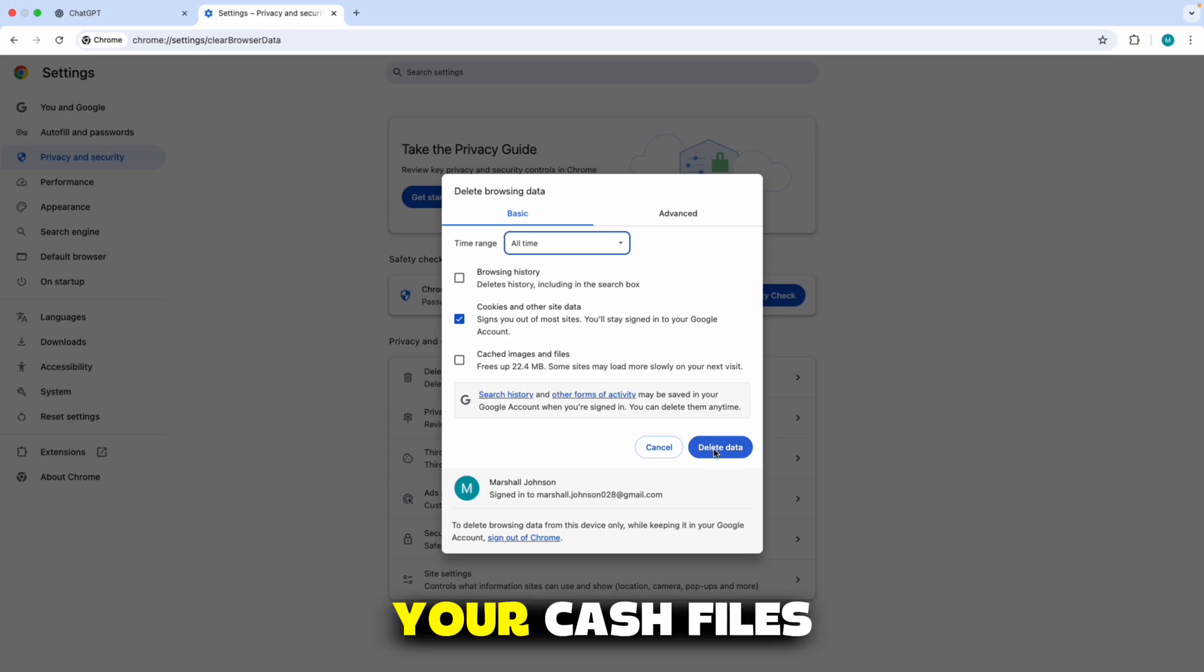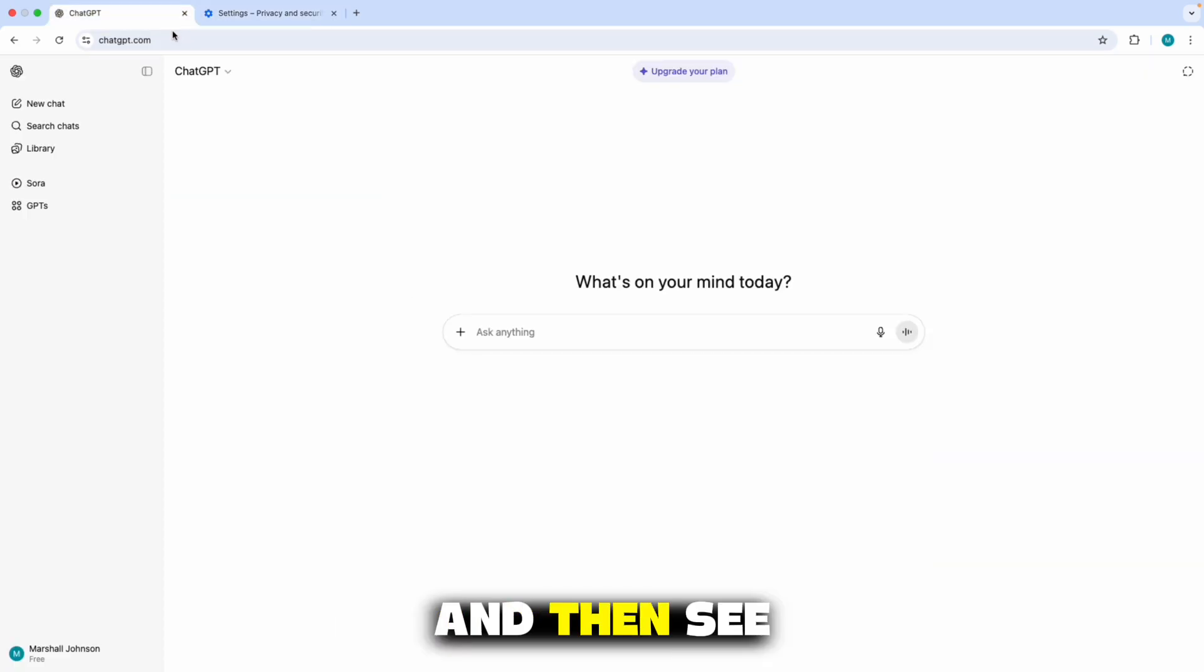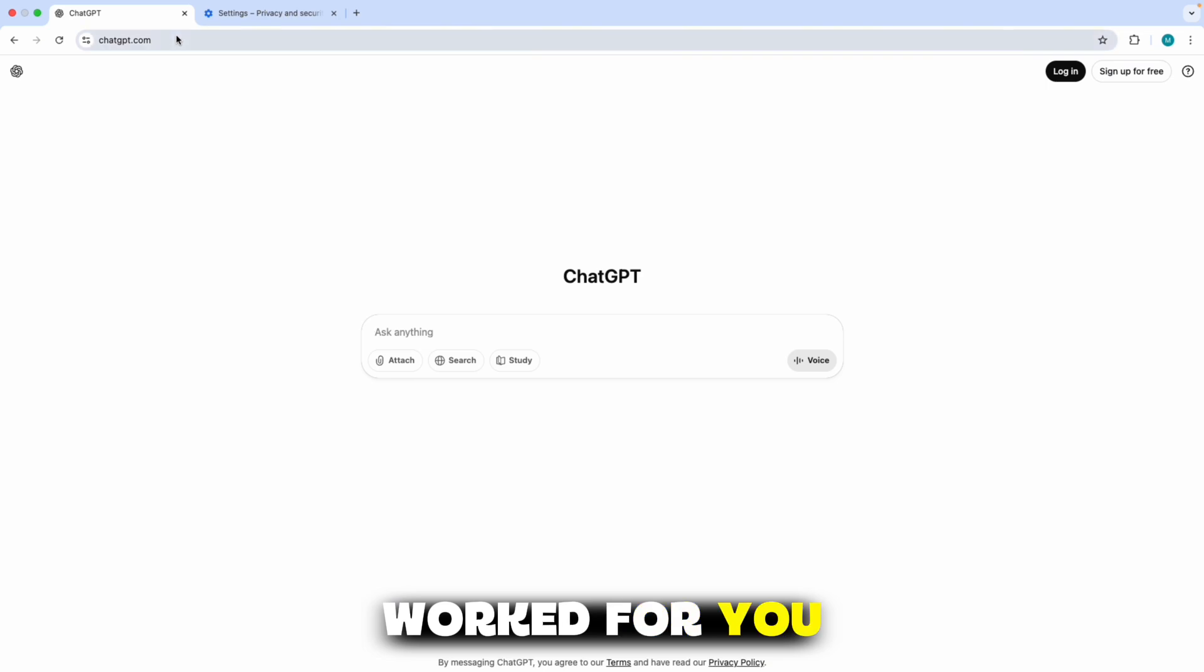Once you've cleared your cache files, simply refresh the page and see if this method worked for you.